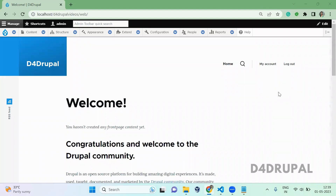Hello everyone. Welcome to B4 Drupal channel. Today we are going to see how to create your own custom event in your custom module. We all know how to subscribe to an event which is already in core or in a contrib module. So now we are going to see how to create your own custom event.